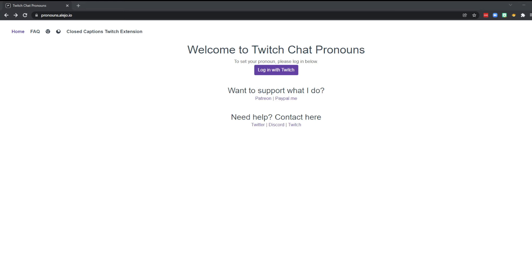The link to the extension is in the description below. Click that and it will take you to the website. Once you are there, log in with Twitch. You will need to do this on each computer you use to watch Twitch, but once it is set up once, you should be good to go.